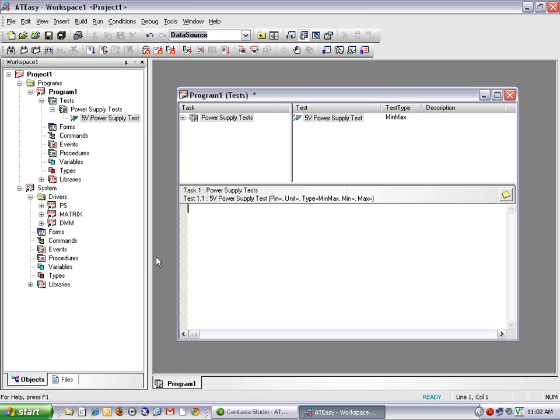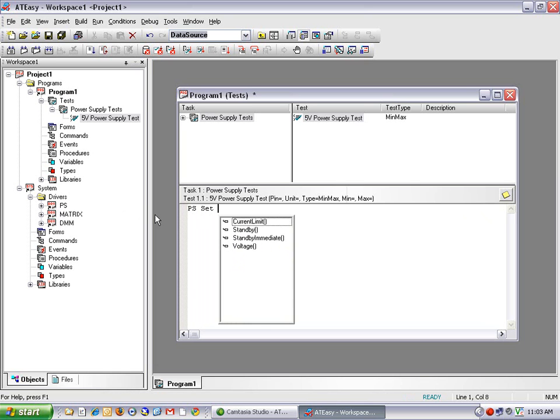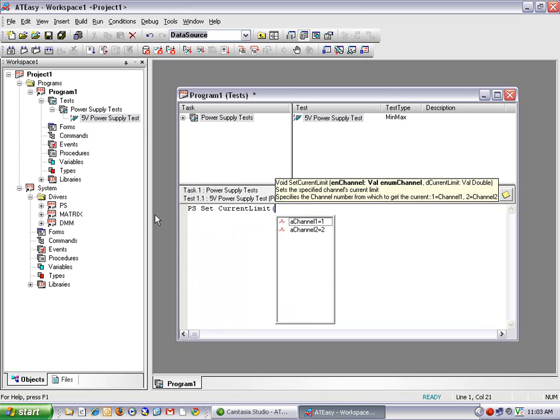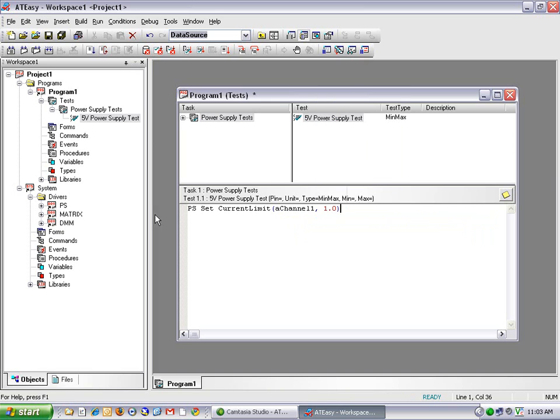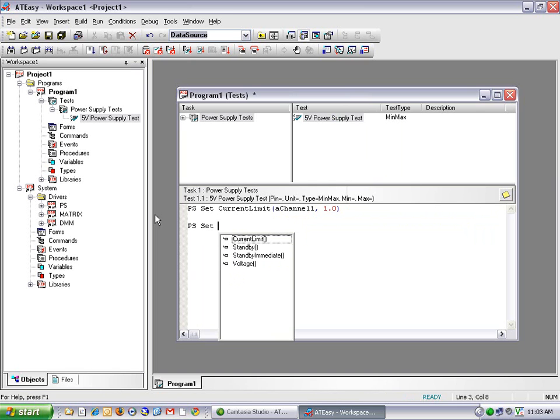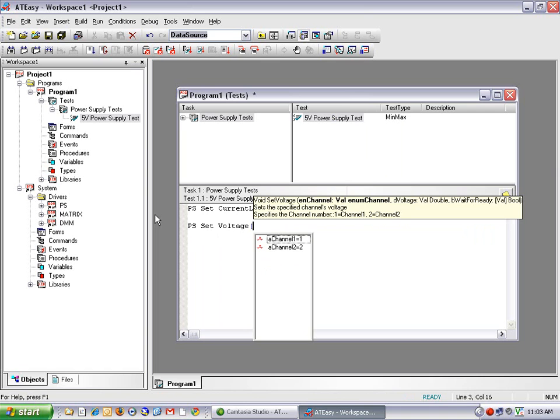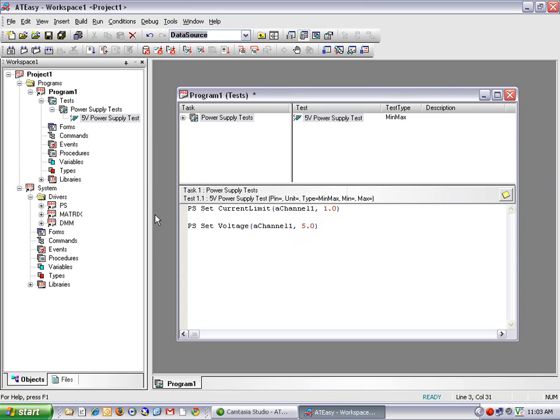So to address my power supply, I'm going to type in PS, which is the same as the driver shortcut name here. And then I'm going to select set current limit on channel 1 to 1.0 amps. Now you can see when I start entering a command, ATEasy will give some suggestions to complete that command. And that's part of the ATEasy code completion feature, which is very useful. The next command I'll do is power supply set voltage on channel 1 to 5.0 volts.